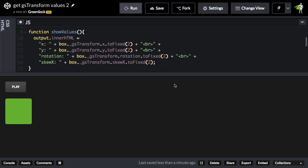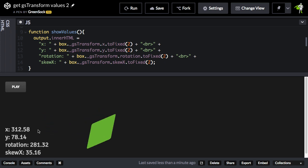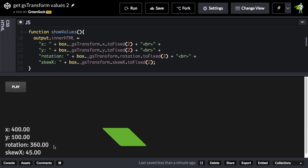I have a similar demo set up here where when I play this animation, you can see that I'm logging all the transform values as the animation plays. So this GSTransform object can come in really handy. If you have to get values like this during a CSS animation, I think it would be pretty tricky.